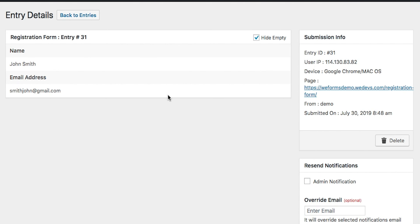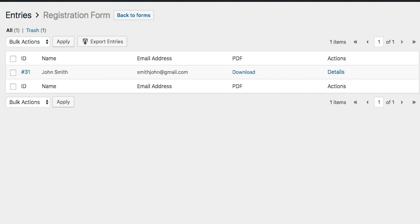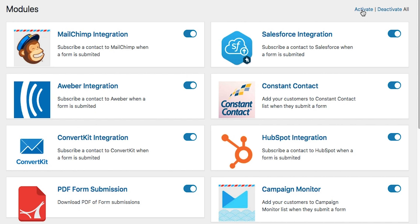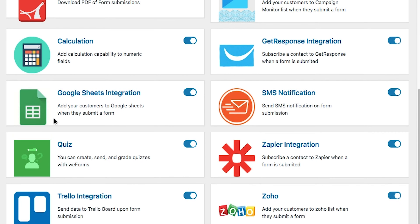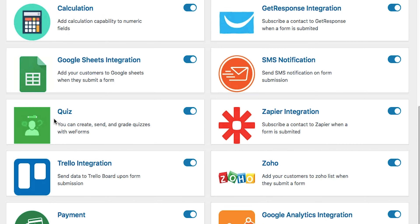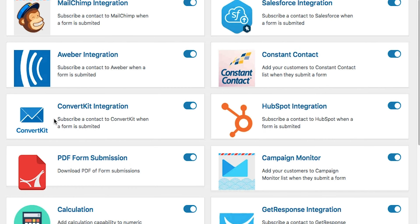All of your submissions will land in the Entries tab. They're organized by form, so you can easily view and manage all the submissions in one place. With plenty of integrations, WeForms simplifies all of your processes. WeForms integrates with Slack, Mailchimp, Google, and many other popular programs. Simply enter the API setting to get started.